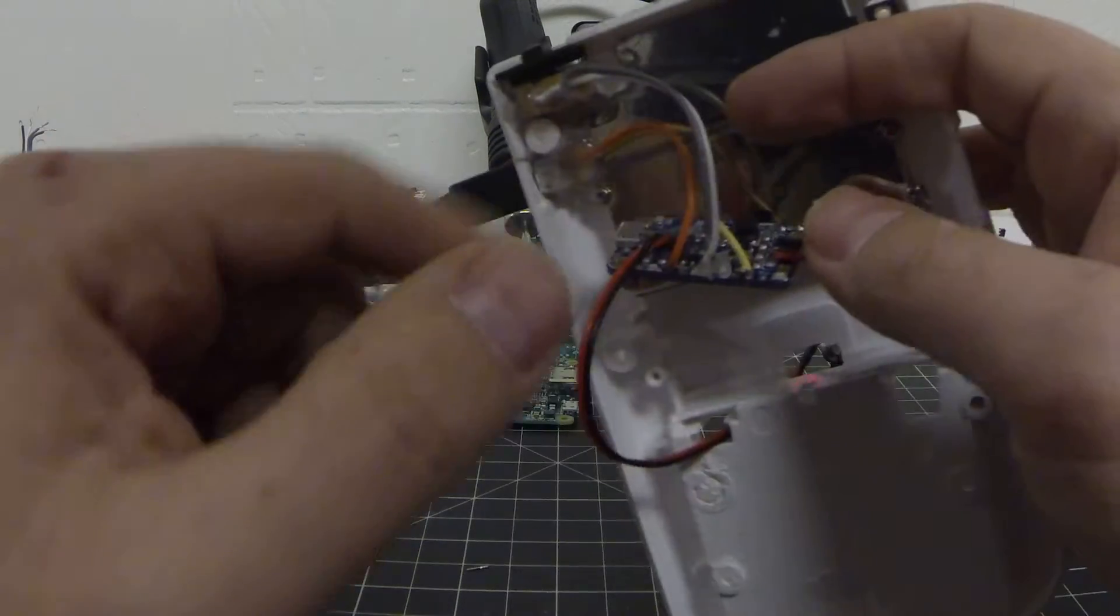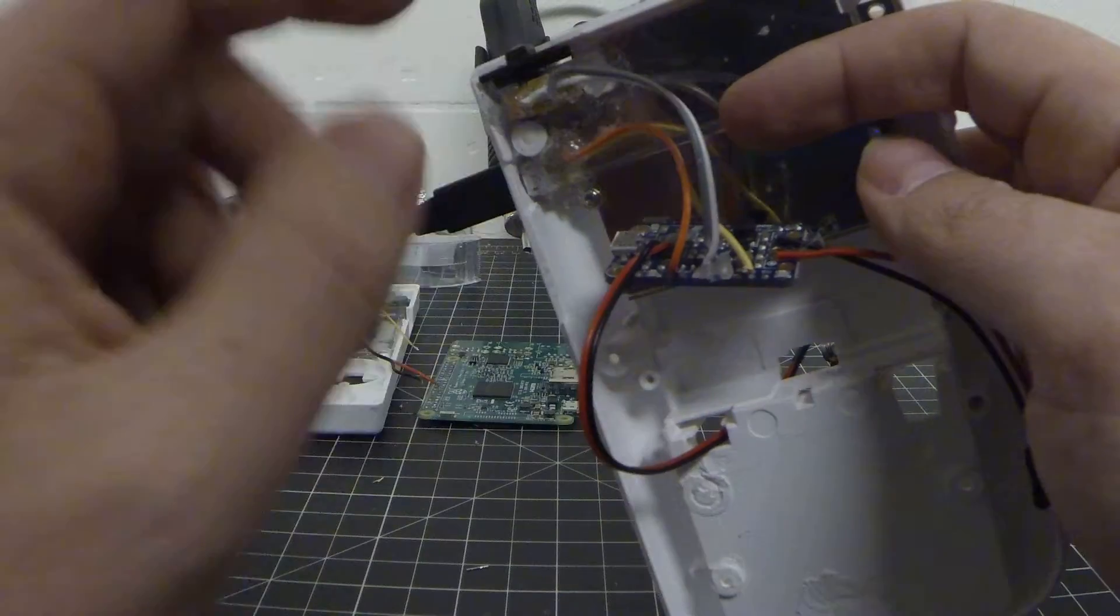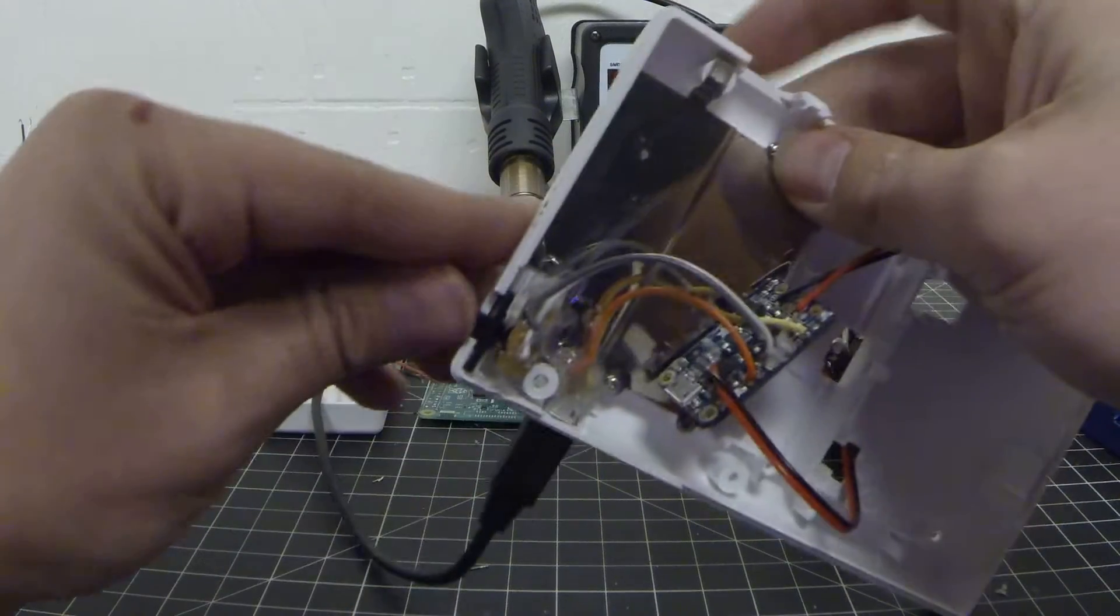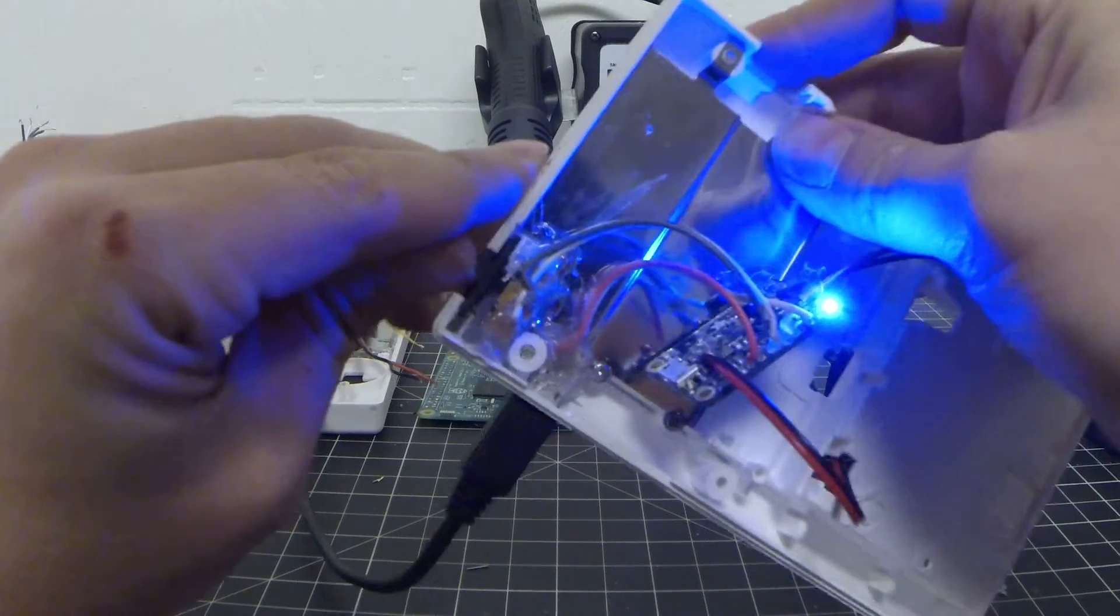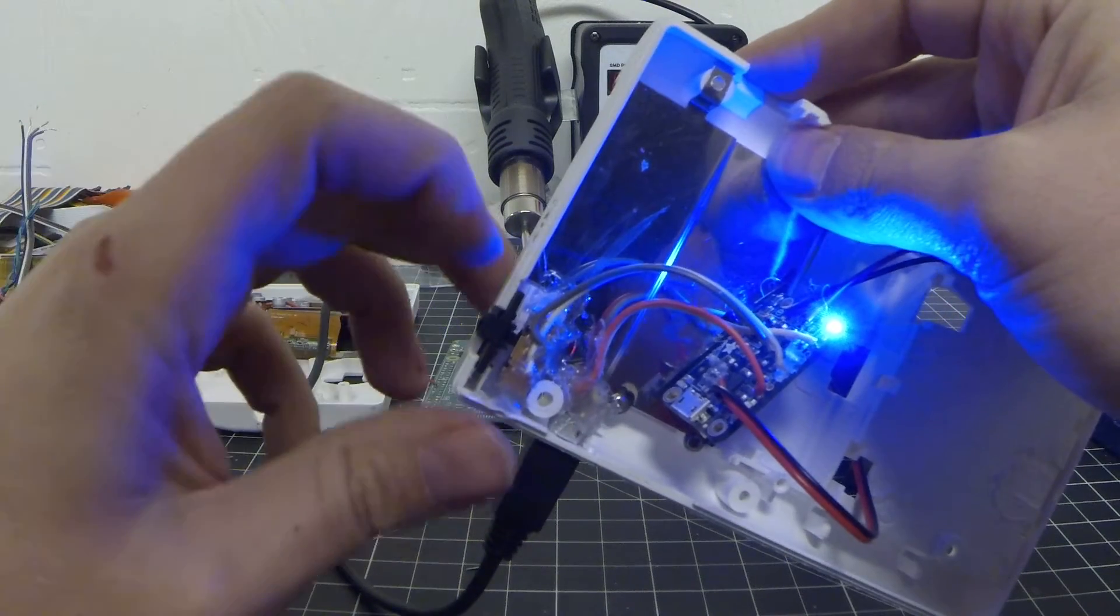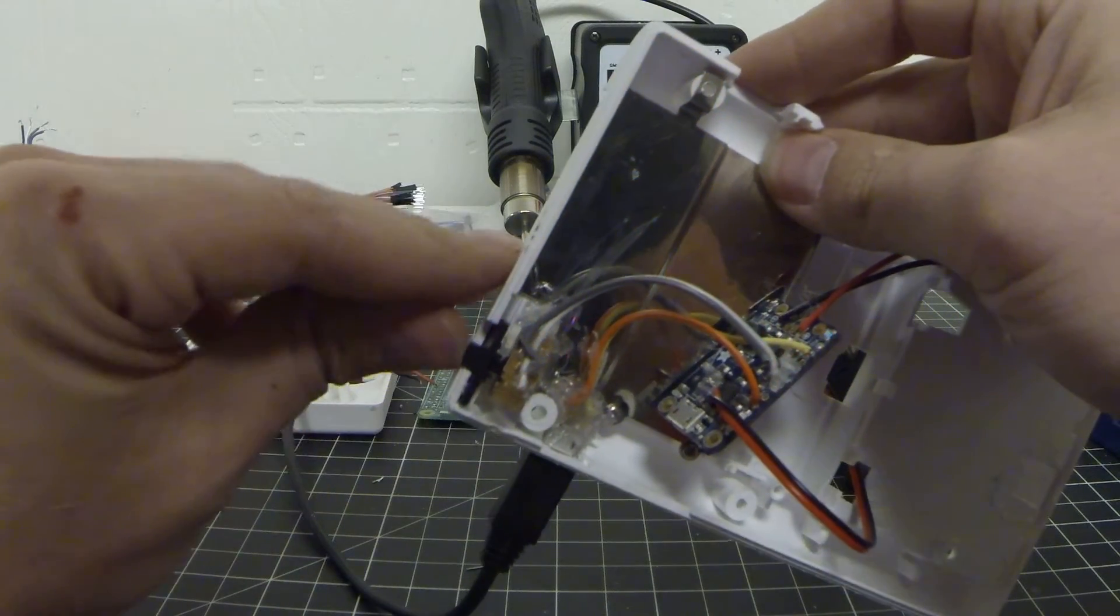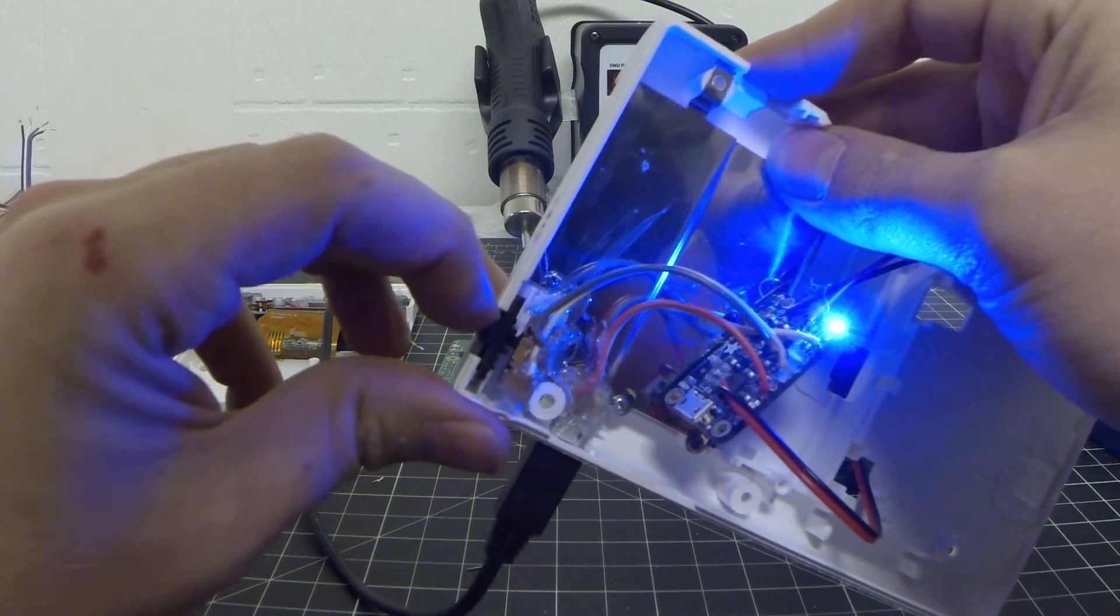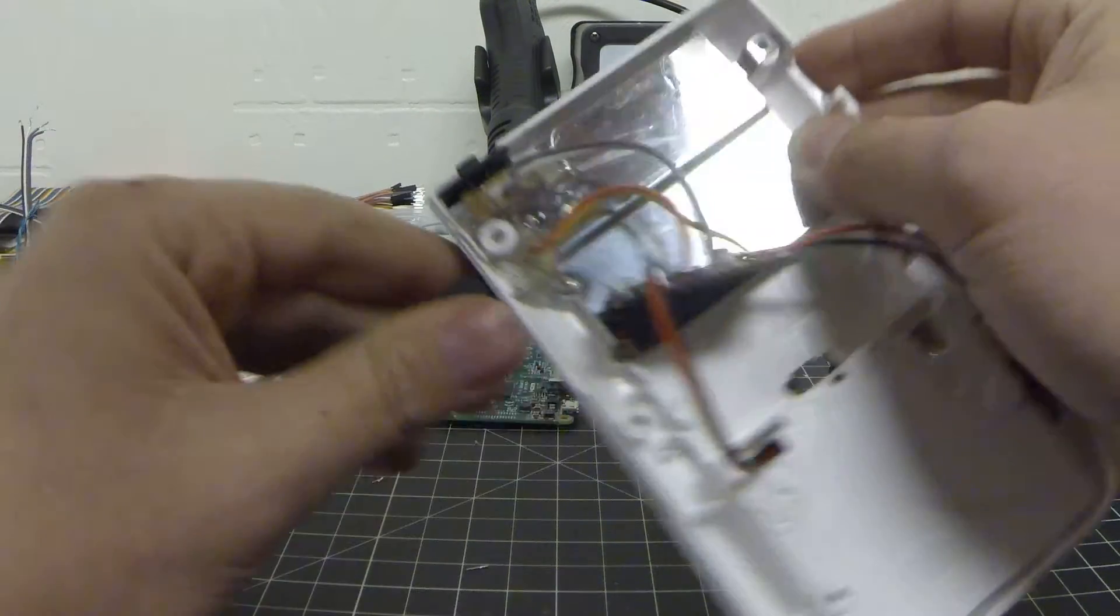So right now the Adafruit is off in the off position on our switch. So we will flip the switch and we have power. Just make sure that it works back and forth a couple of times and we are good.